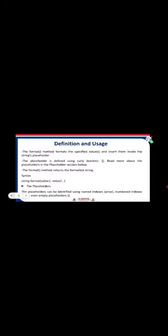The format method formats the specified values and inserts them inside the string's placeholder. The placeholder is defined using curly brackets. Read more about the placeholders in the sections below. The format method returns the formatted string.